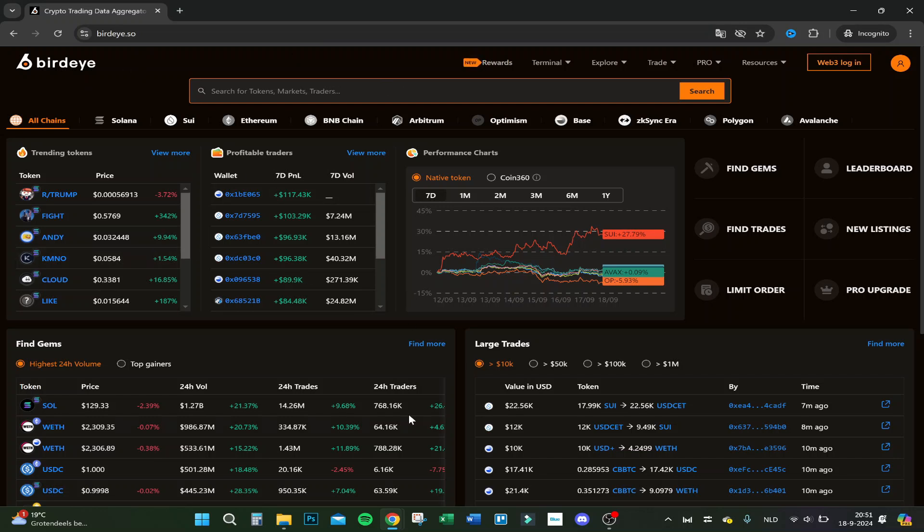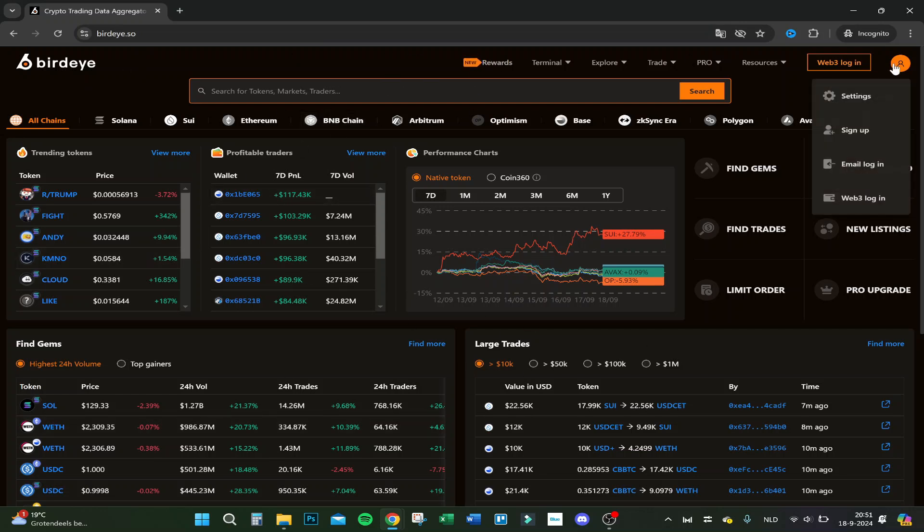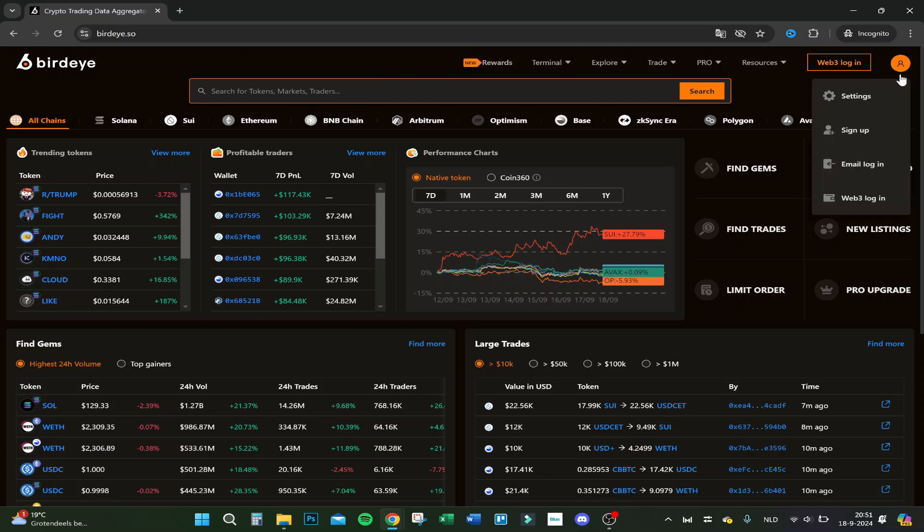This is the home page. Let's actually first sign up, so click on this icon at the right top and click on sign up.